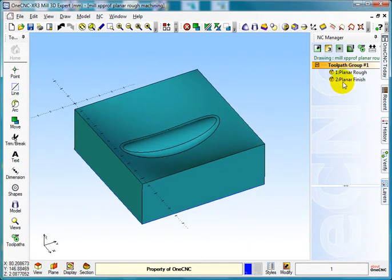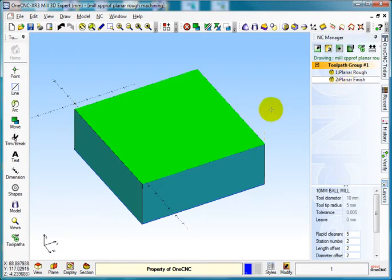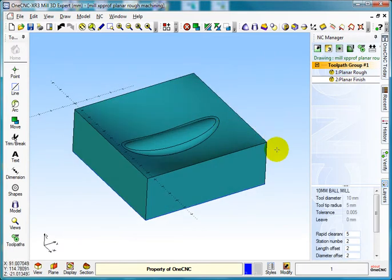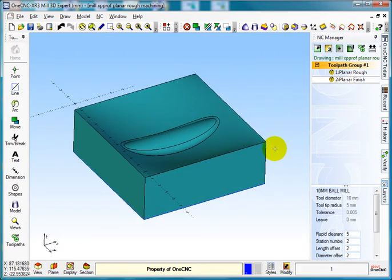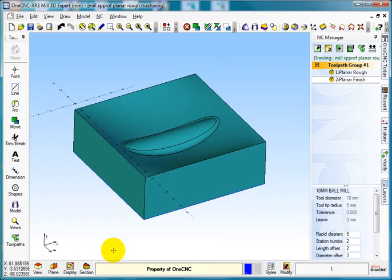So if you want to do planier finishing in OneCNC, this is how we do it. Hopefully that helps you get started and thank you for watching.